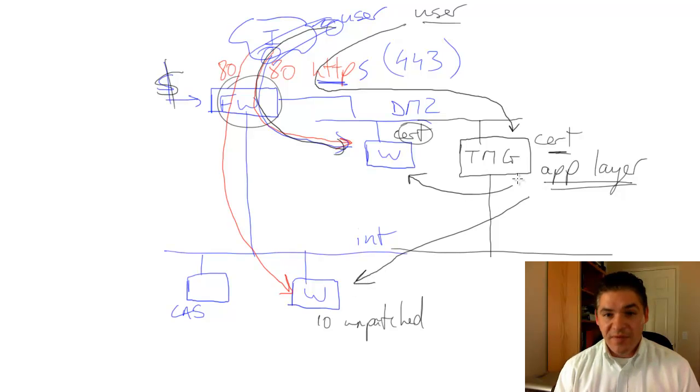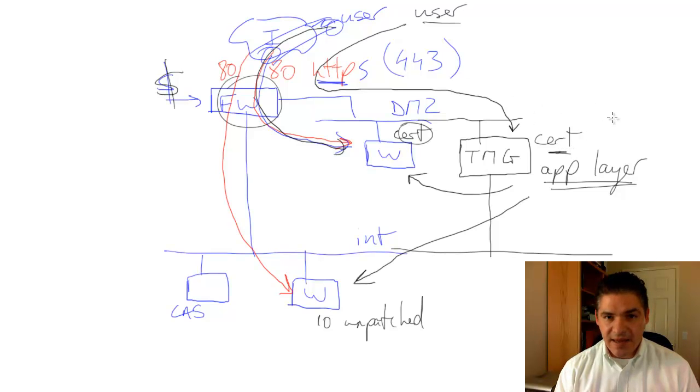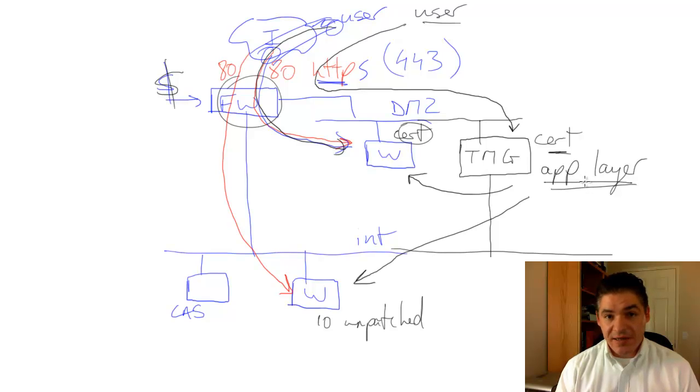The benefit of having TMG is twofold in this particular case. One is that it acts as an endpoint, and secondly, it has very strong application layer inspection.